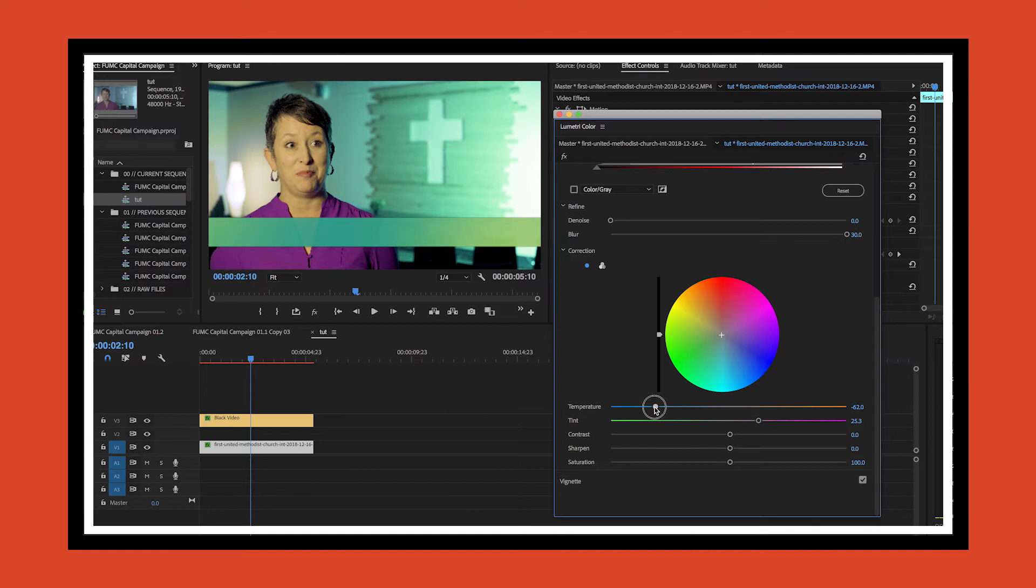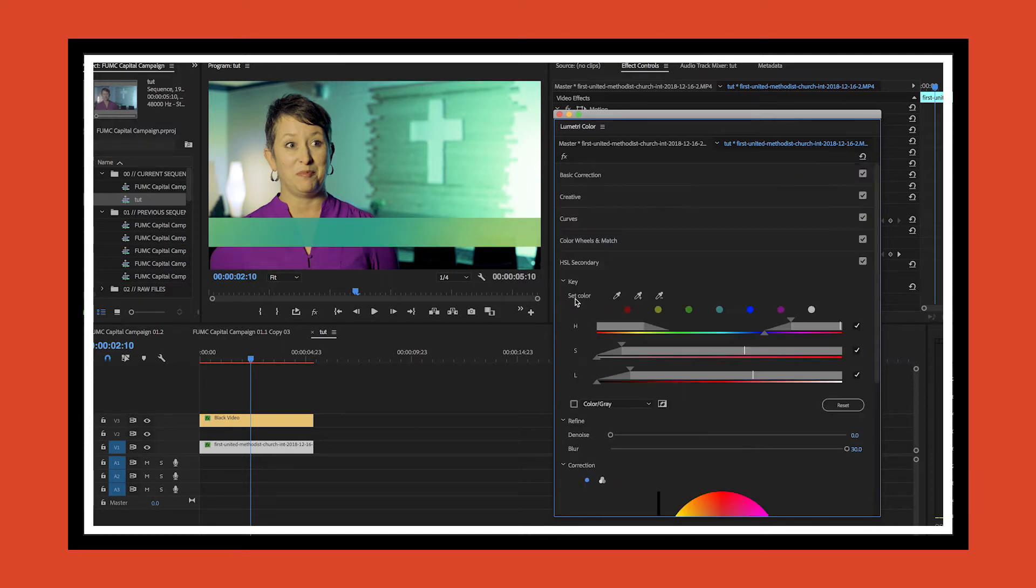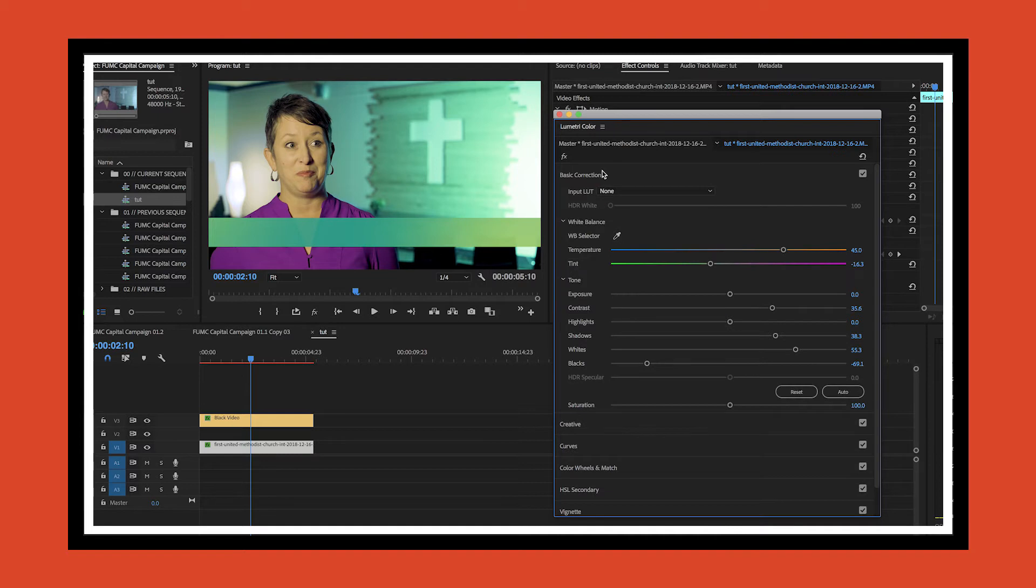I'm going to keep going with that just to really get back to where I want to be. One thing I can try—it doesn't always work—is if I just basically take the opposite of these numbers. Sometimes that helps me get kind of in the ballpark. So since I bumped this up by 45, I'm going to go down by 45.